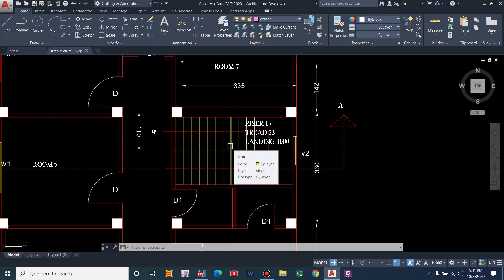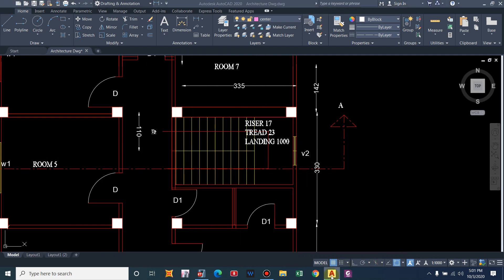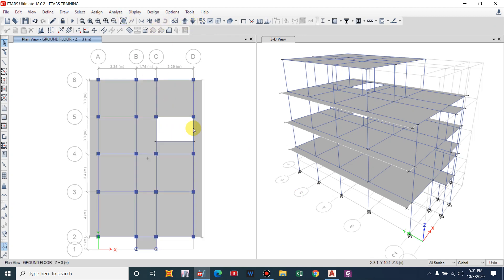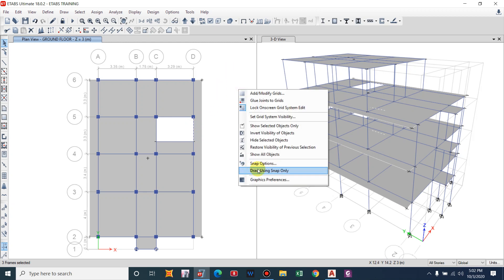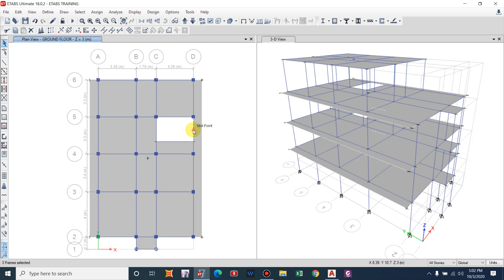We will use the snap command in ETABS to locate this point. Go to the upper story. To show the midpoint of the beam, right-click and use the Snap option — tick Line Ends and Midpoints, then Apply and Close. Now you can see the midpoint and locate it easily.